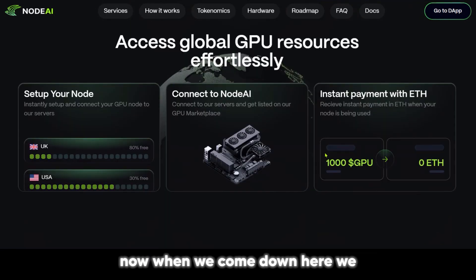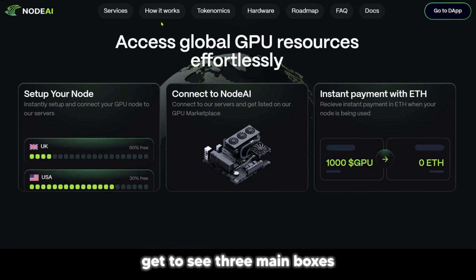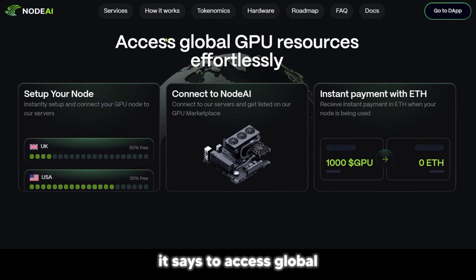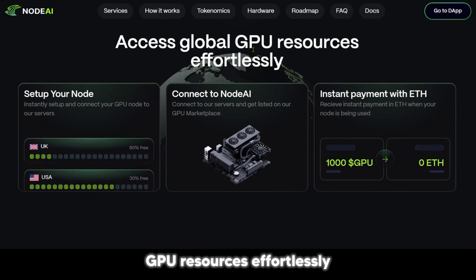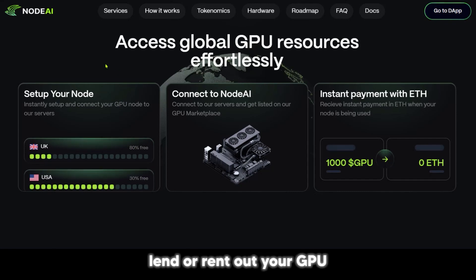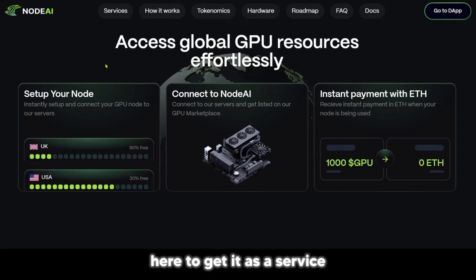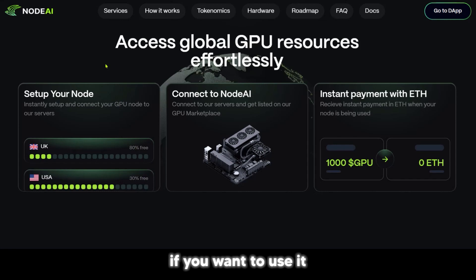When we come down here, we get to see three main boxes. It says to access global GPU resources effortlessly. Remember, you could either lend or rent out your GPU, or you could come here to get it as a service if you want to use it.